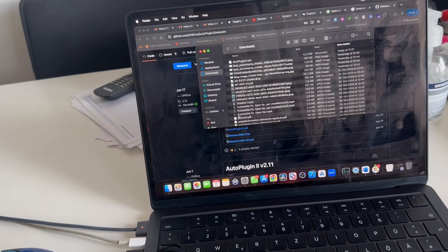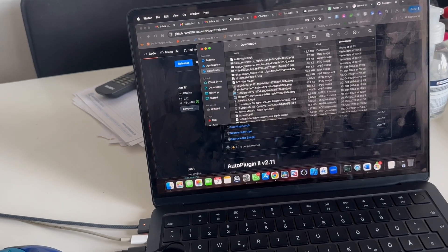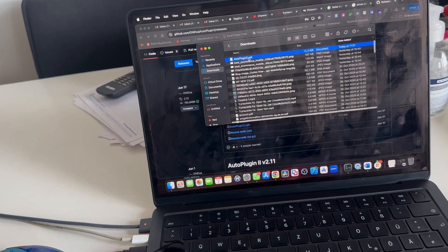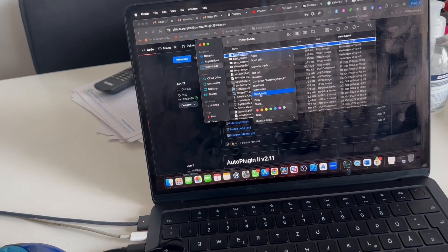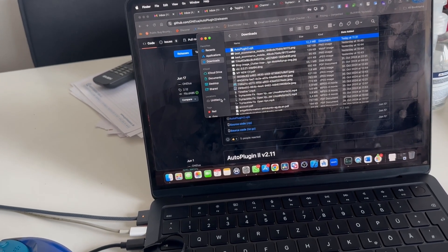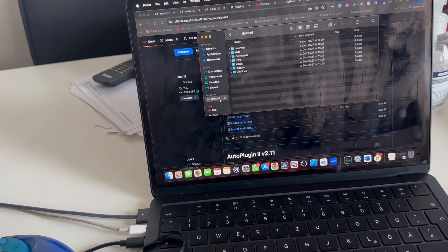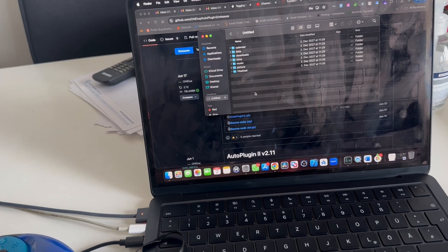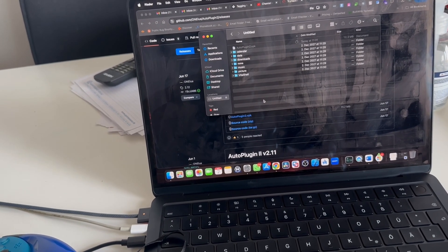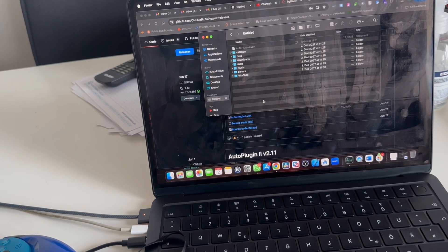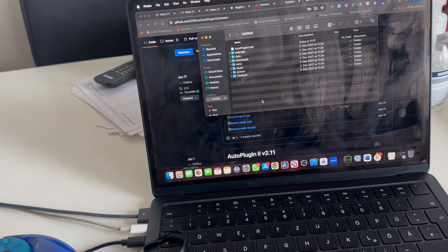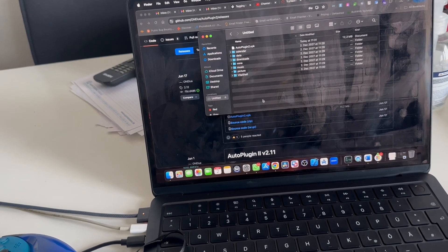Back in Finder, I'm going to copy the AutoPlugin file and paste it into the PS Vita memory. I'll paste the item here and wait for it to finish copying. Done — let's go back to the PS Vita.